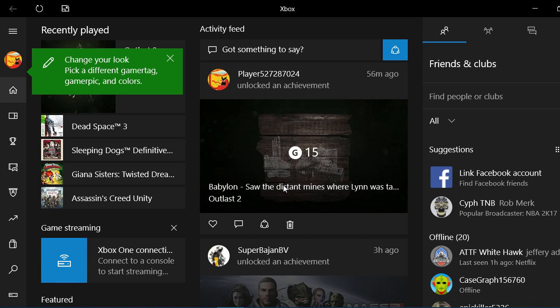Hello and welcome guys to Spartan Tech. Today I'll be showing you how to connect your Xbox One directly to your Windows 10 PC without any lag.